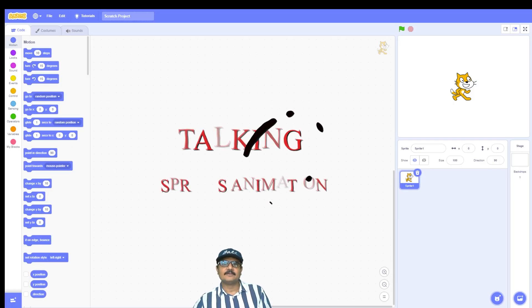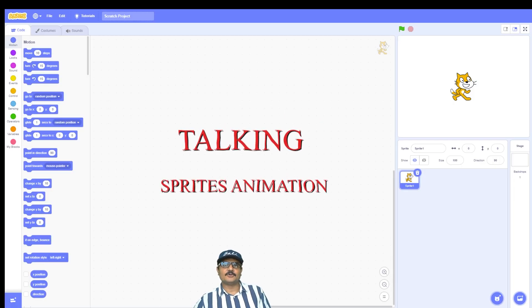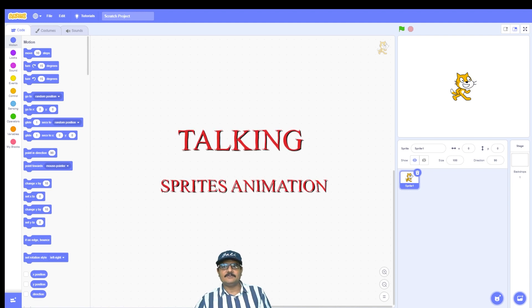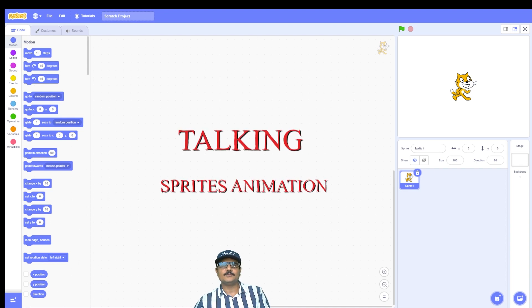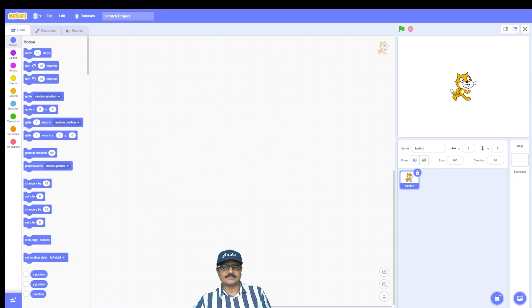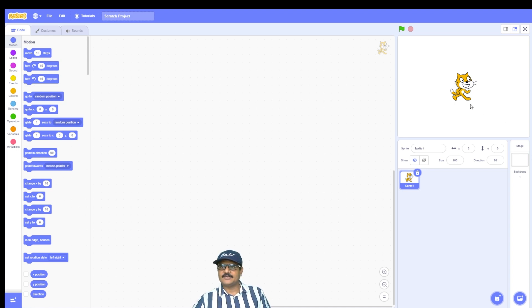Hello everyone! In this short video I will teach you how you can make a small Scratch animation where you can make two sprites talk to each other. Let's start designing the program.